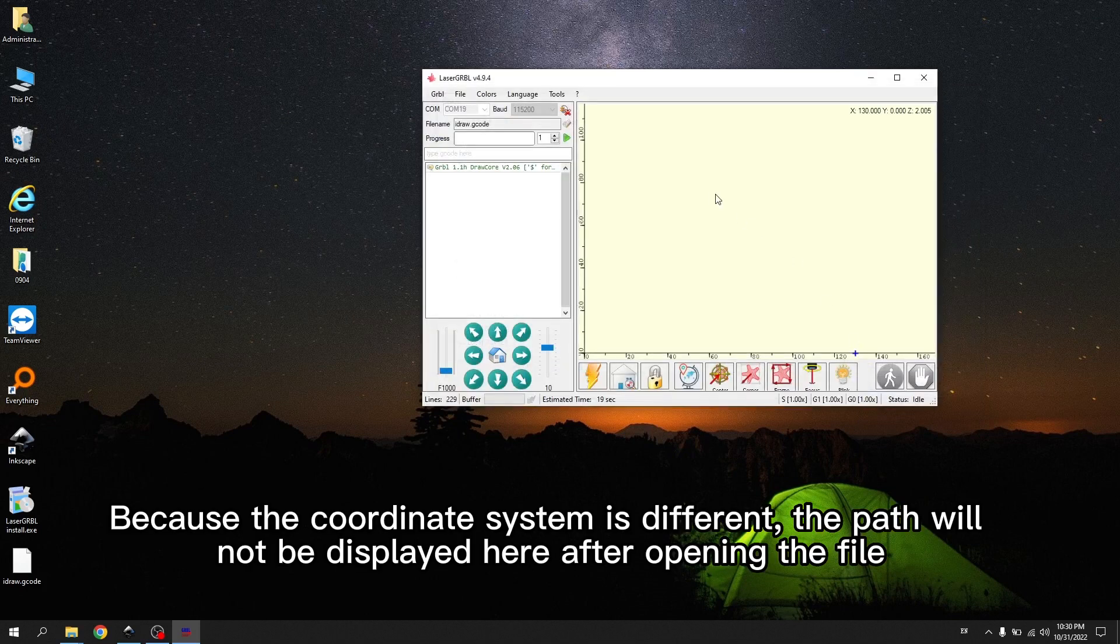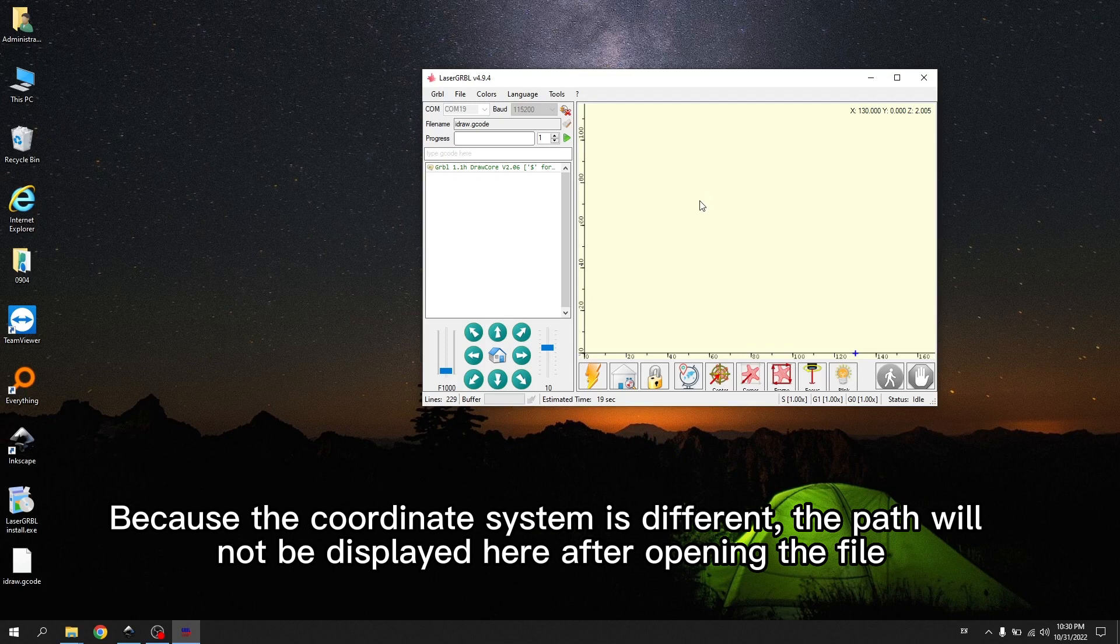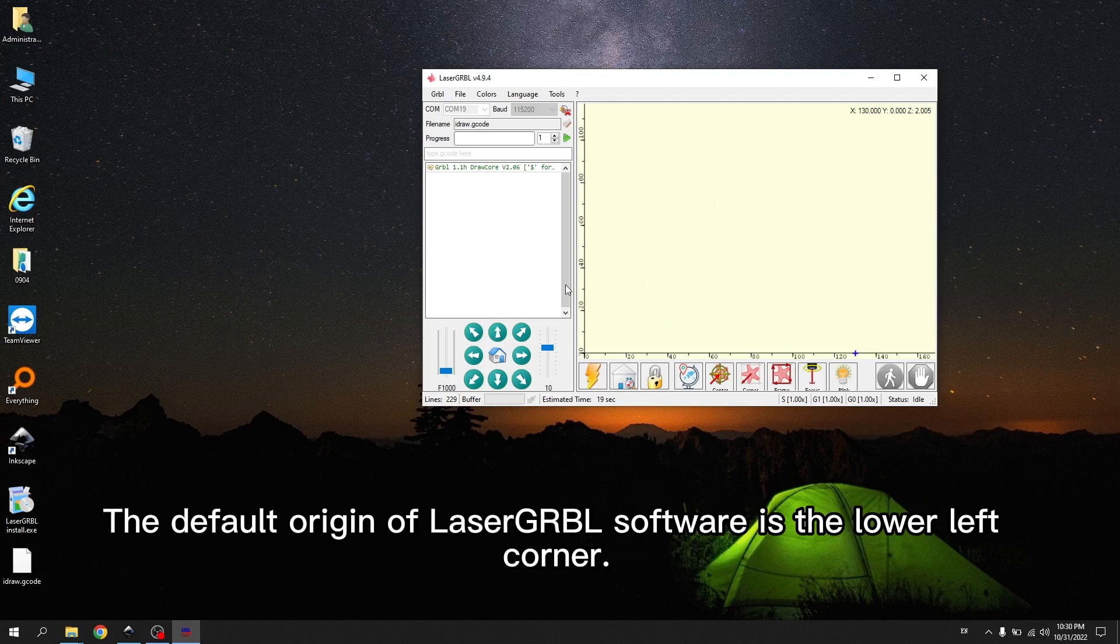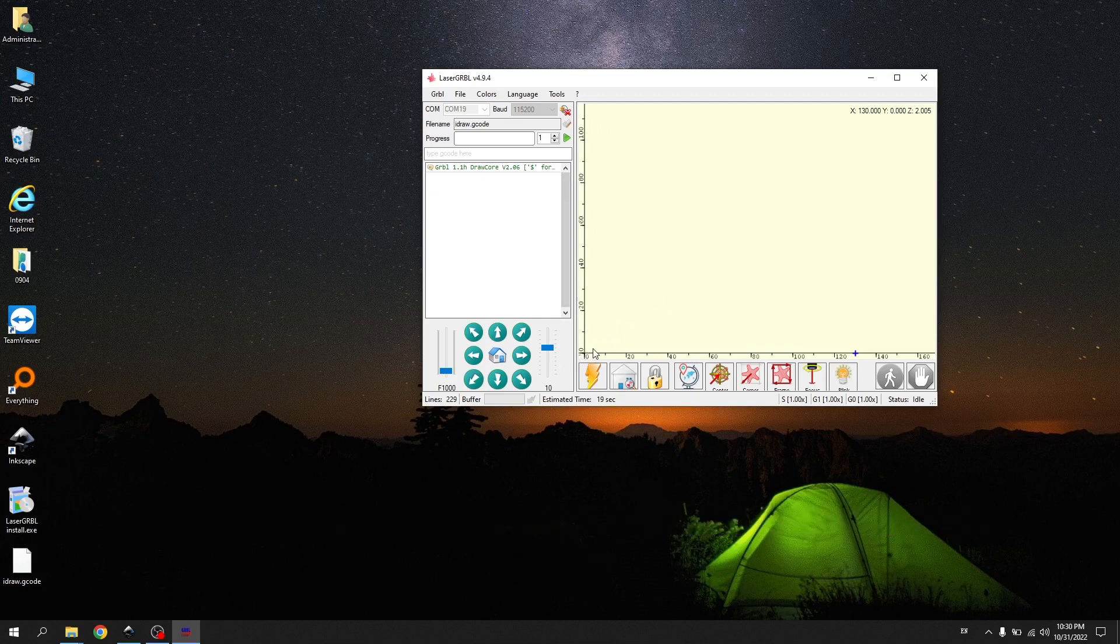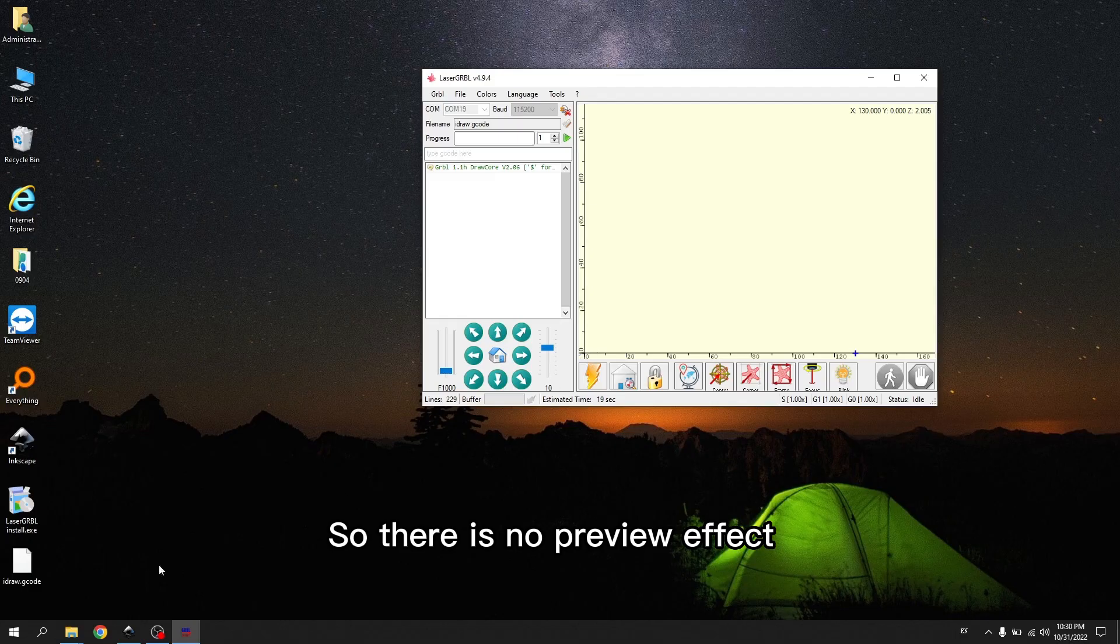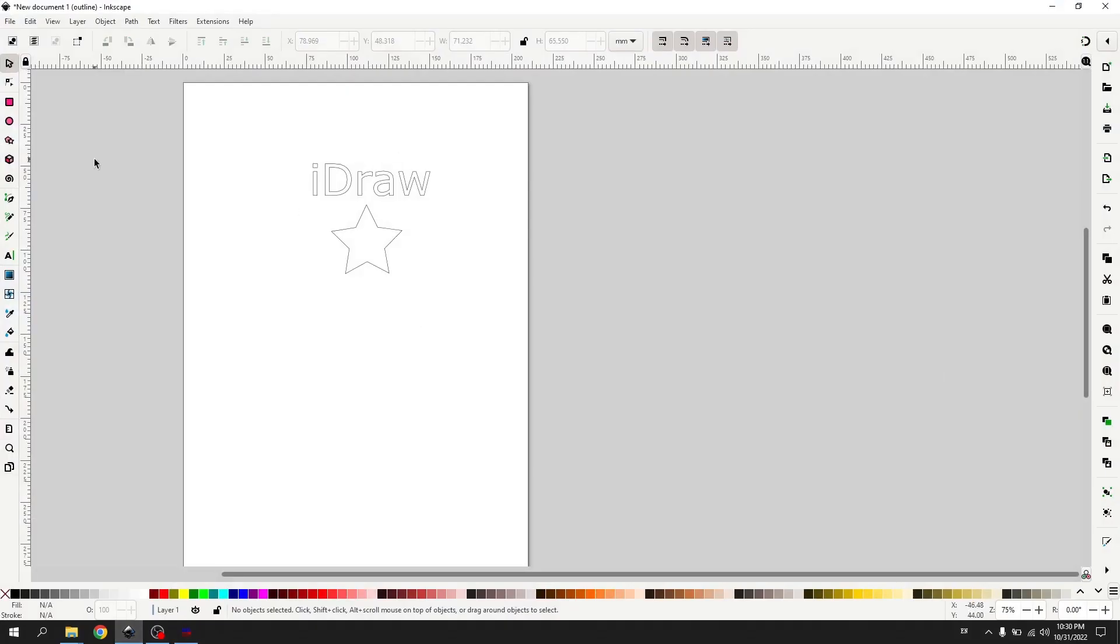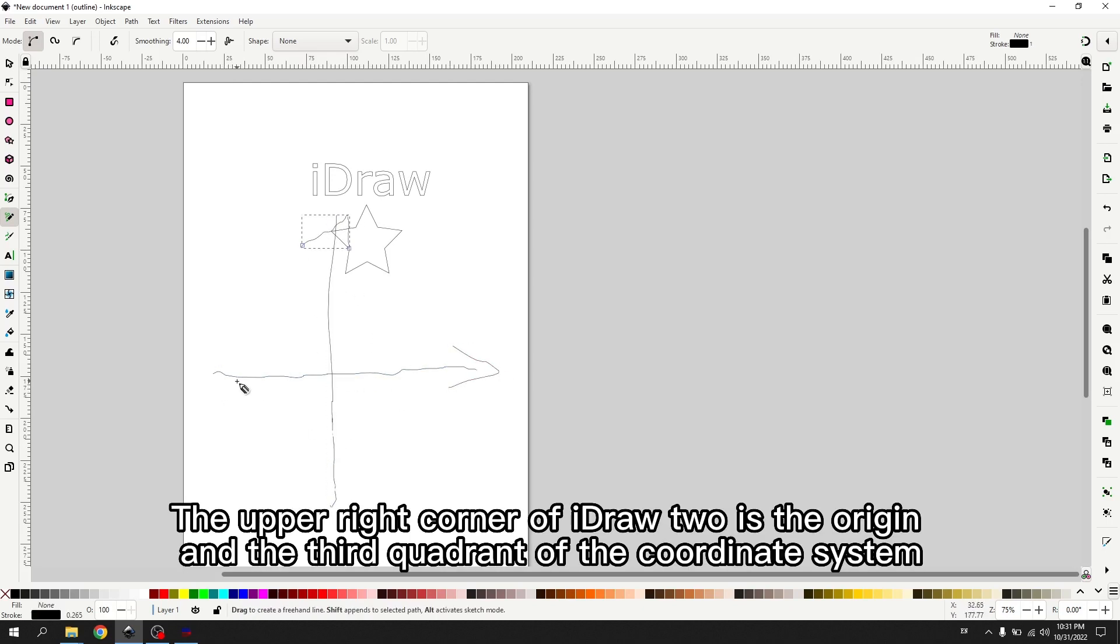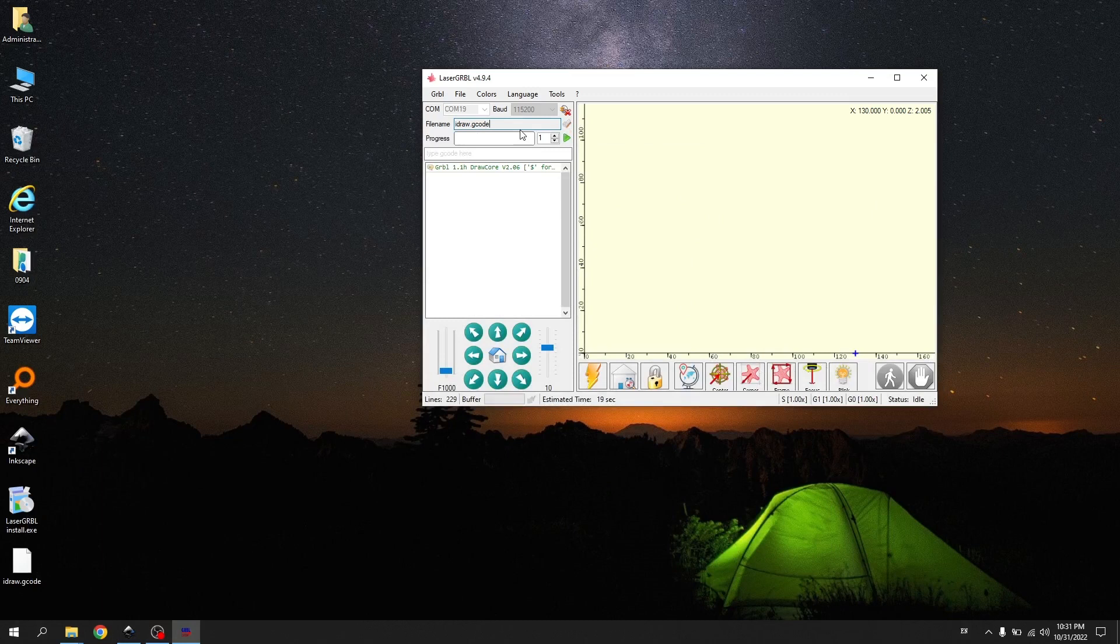Because the coordinate system is different, the path will not be displayed here after opening the file. When the Inkscape software outputs the file, the coordinate origin is the upper right corner. The default origin of LaserGRBL software is the lower left corner. So there is no preview effect. The upper right corner of iDraw2 is the origin, and the third quadrant of the coordinate system. It shows that the file has been opened.